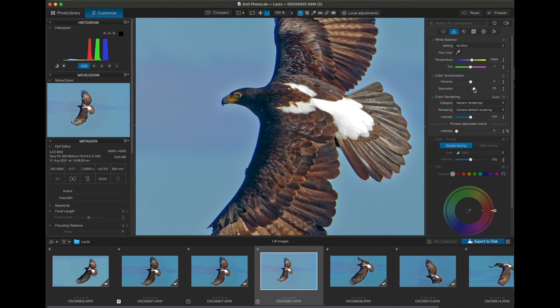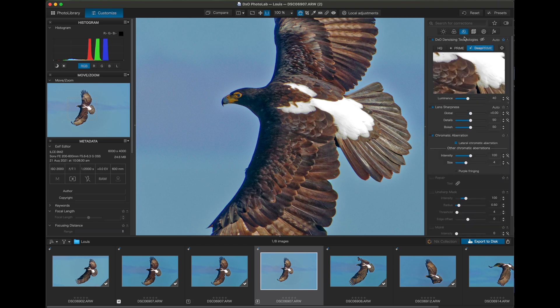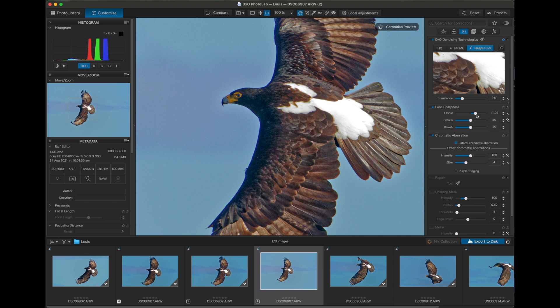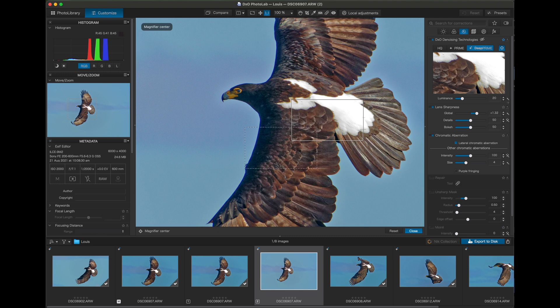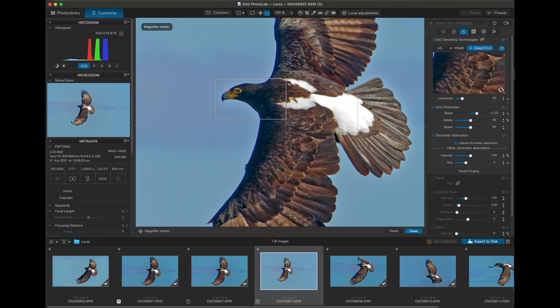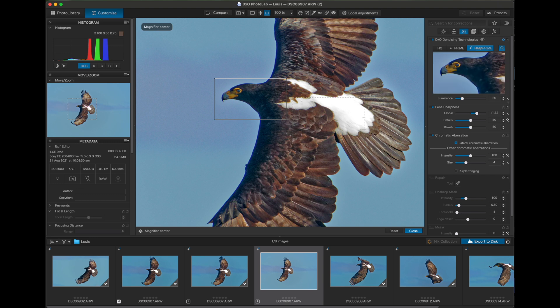For Denoise, I use the deep prime option and I will reduce luminescence and increase the lens sharpness just to help with the overall sharpness of the image. And in order to view the resulting effects, you can select the specific area and see what effect the Denoise engine will have. Denoise doesn't update the main image.